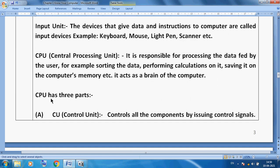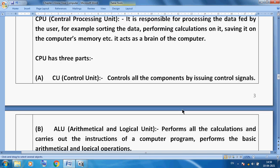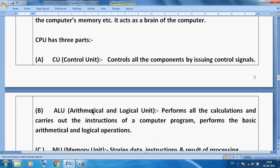The CPU controls all the components by using control signals. With the help of control signals, it will control all the components. The CPU has another component — the ALU.